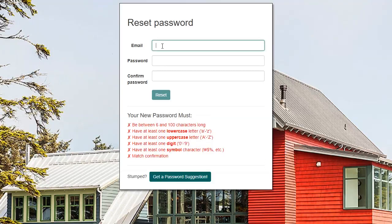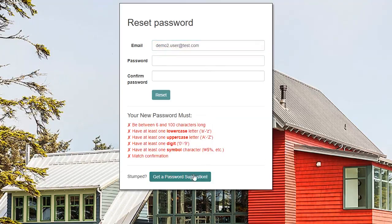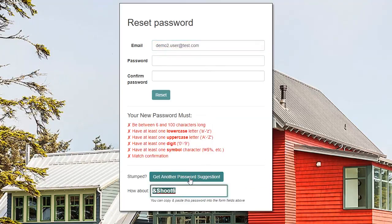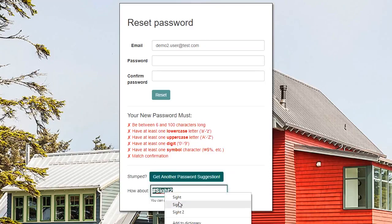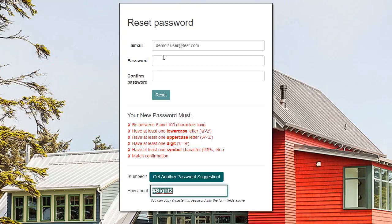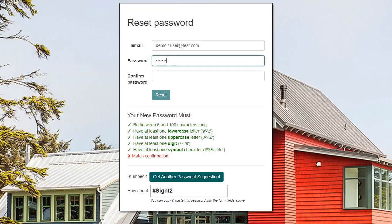Our password rules are pretty standard, but if you are having trouble coming up with one, click this button here and it will invent one for you. Keep clicking it until you see one you like, and copy it. Then paste it into both fields and continue.